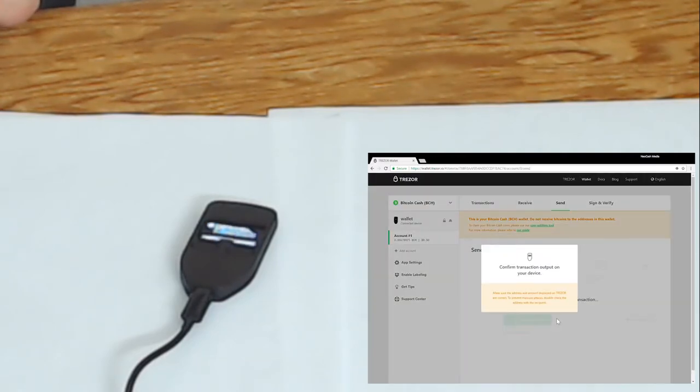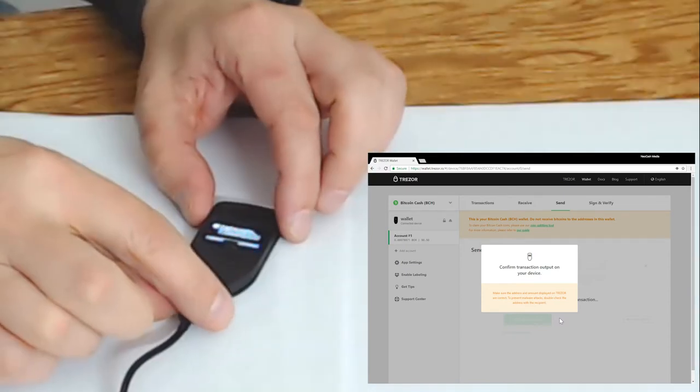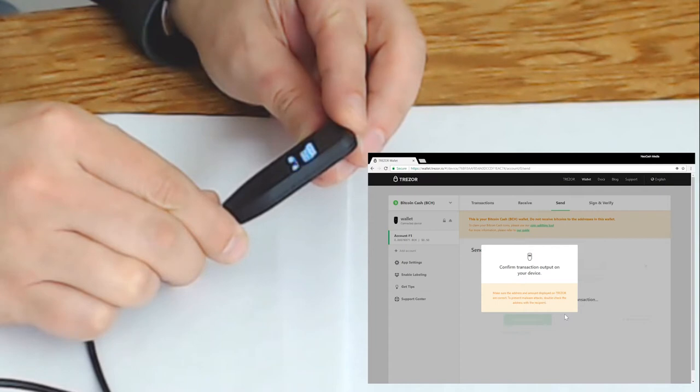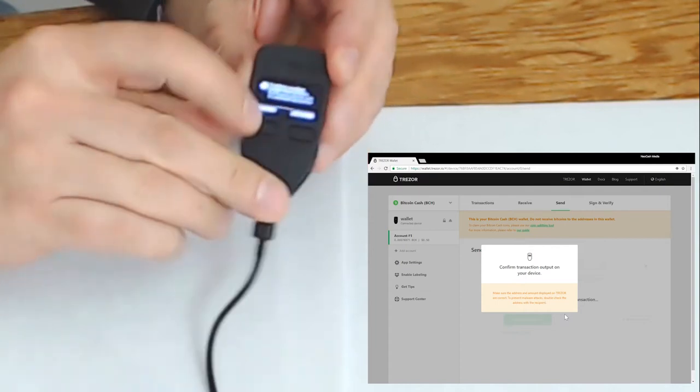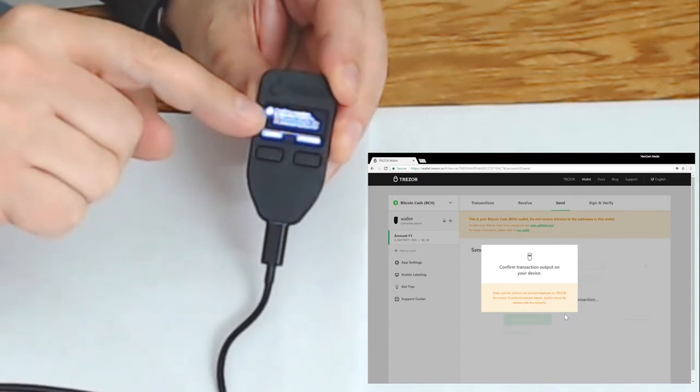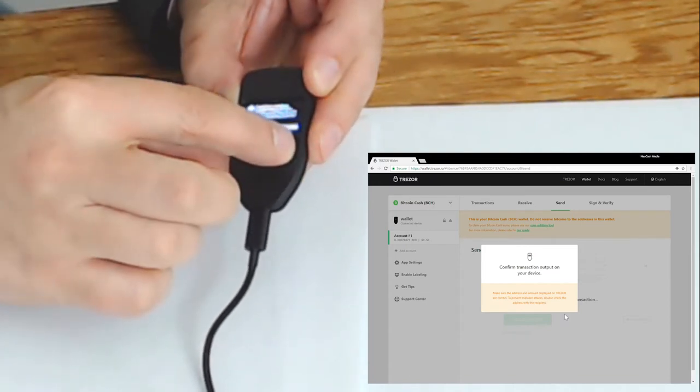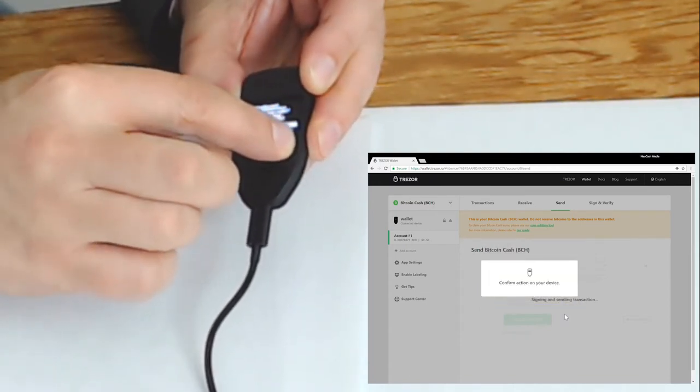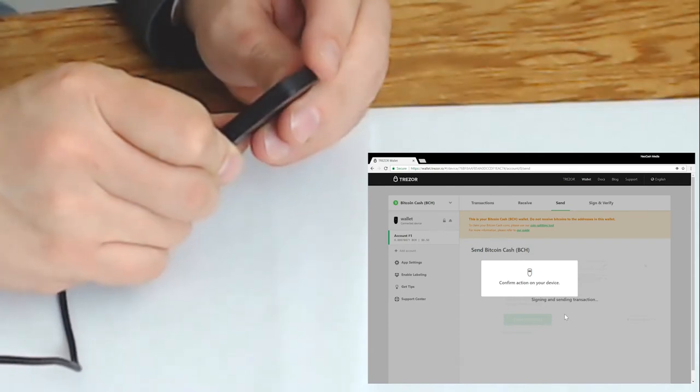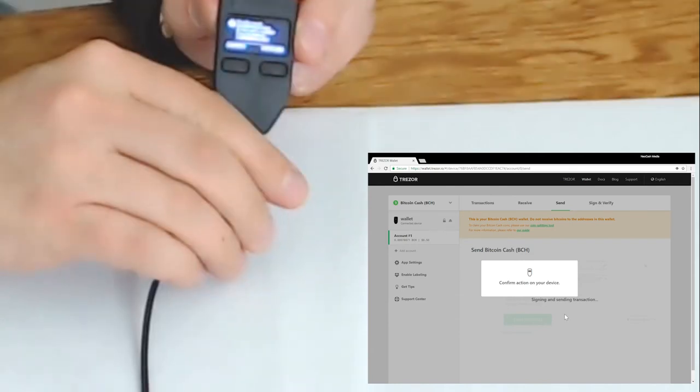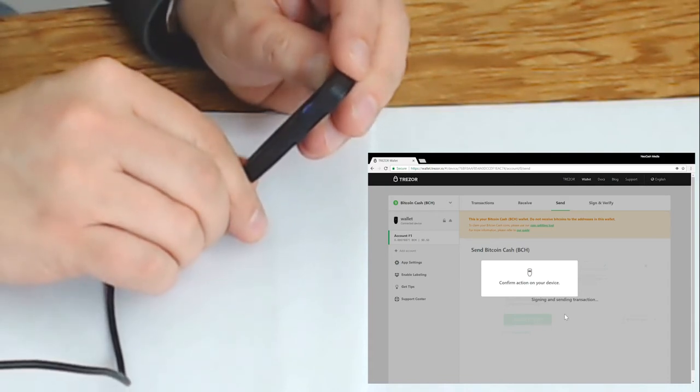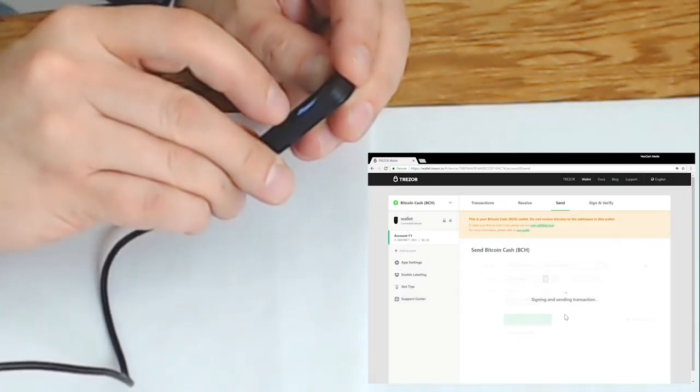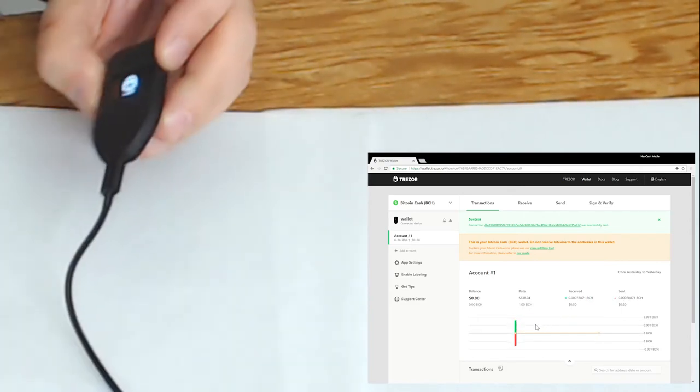What happens now Pedro? So now it wants us to confirm the transaction on the device. So again it's telling us how much to send and the receive address to send to. And now again you'll get another screen to confirm that you really want to send this Bitcoin cash to that address. So double confirmations. A double confirmation.